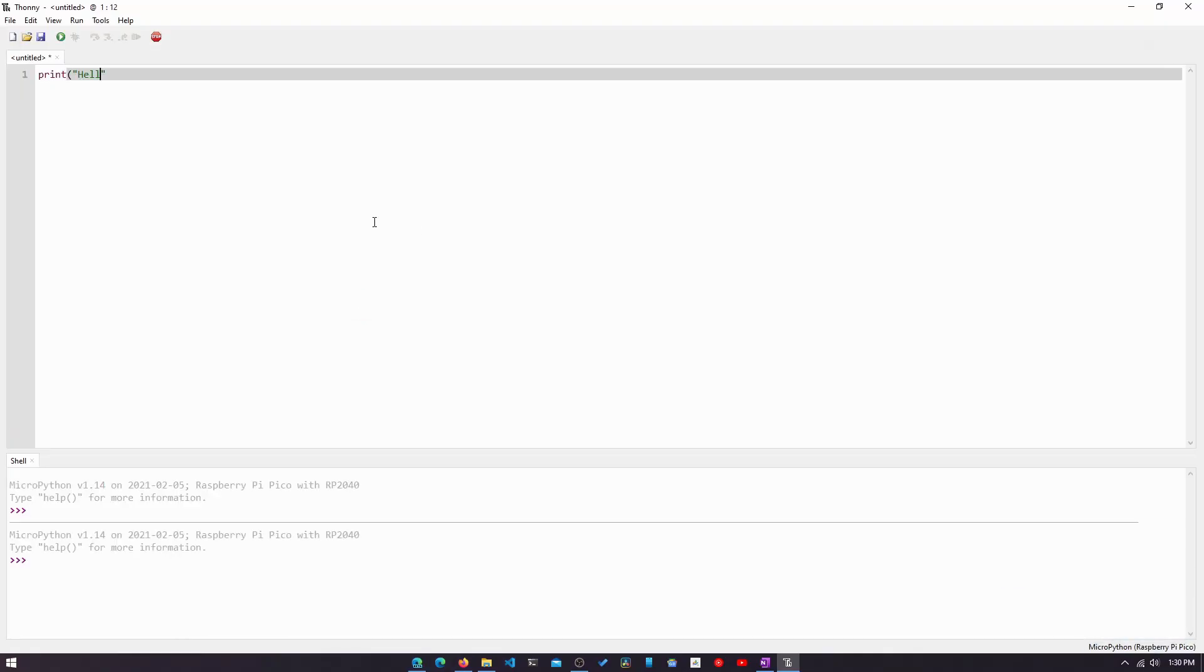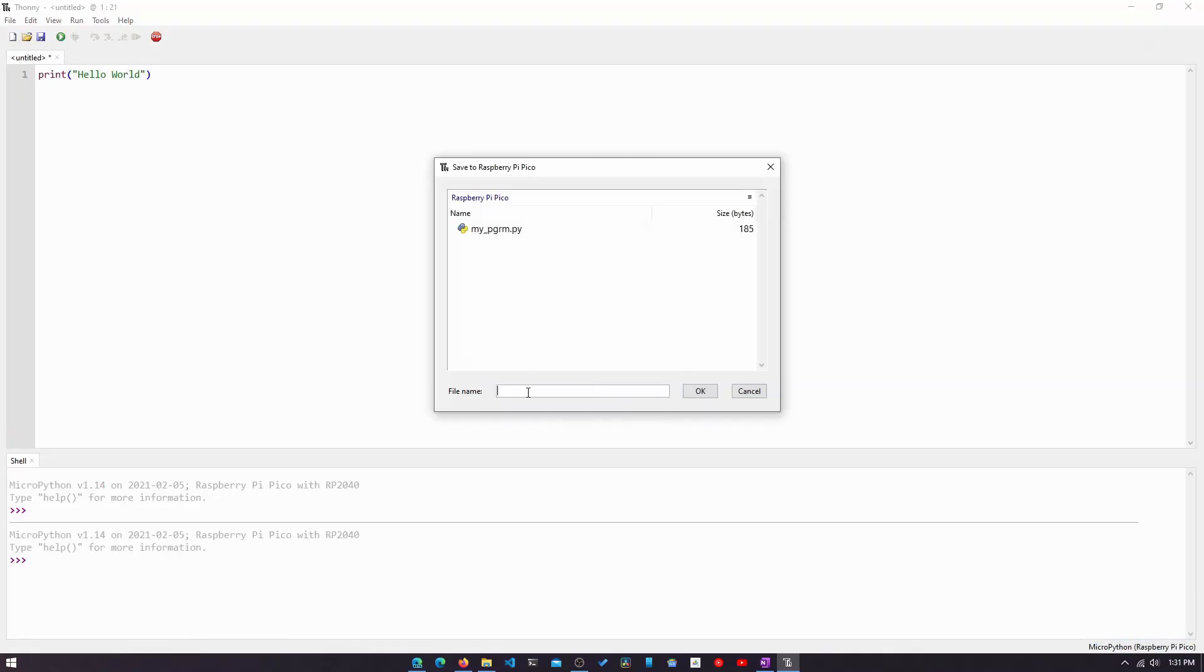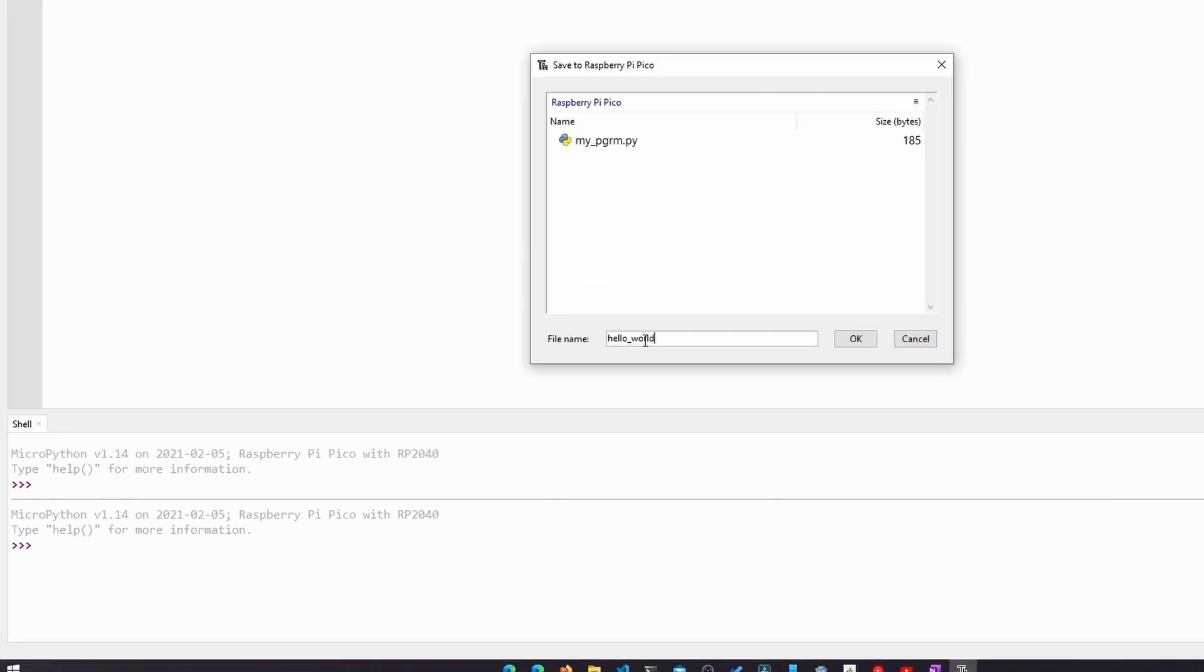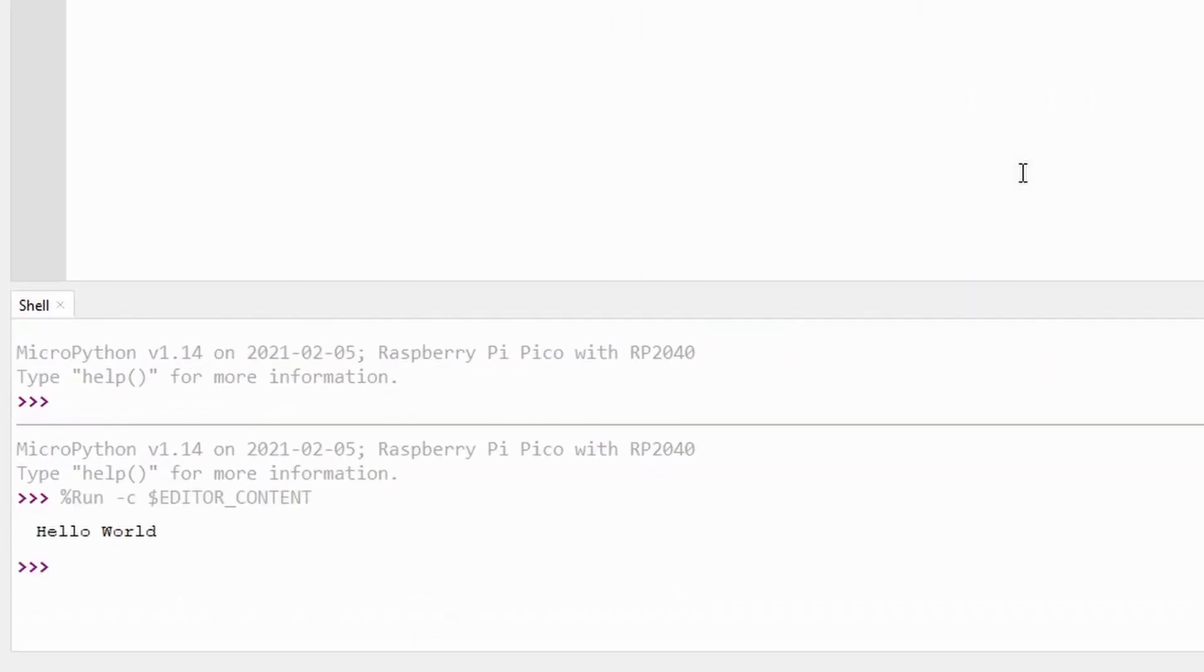And finally, we'll need to open the IDE and write our code. So that was pretty simple.